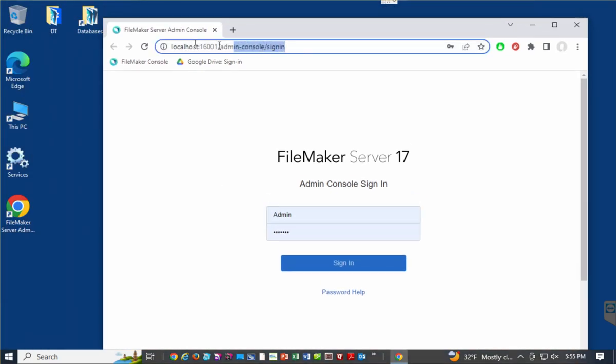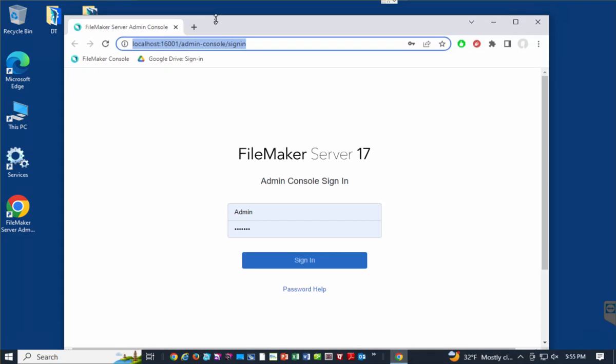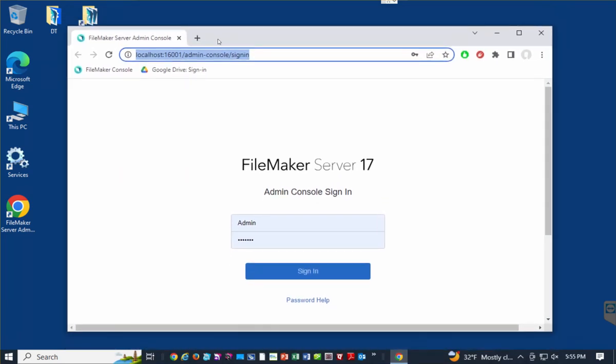So right here at the top, you could also type that into preferably Chrome. Sometimes Edge may work fine, but Internet Explorer may not open that properly. So if you have Chrome, that is definitely a better way to get in. So localhost colon 16,001 slash admin dash console with an E slash sign in. That should bring you to this.